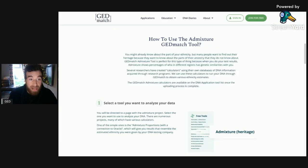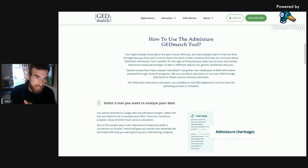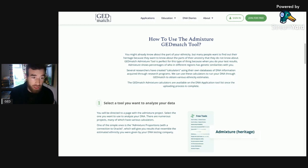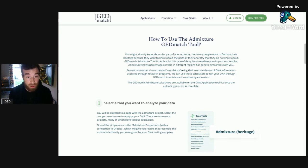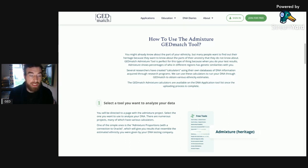Welcome back. Today we're going to look at my ancient DNA through GEDmatch — there's no affiliation with me. I've actually been signed up to this site since I had my ancestry test done. I found out about this and it's not an actual testing site — you just upload your DNA results to this site and they have an in-depth, deeper look.